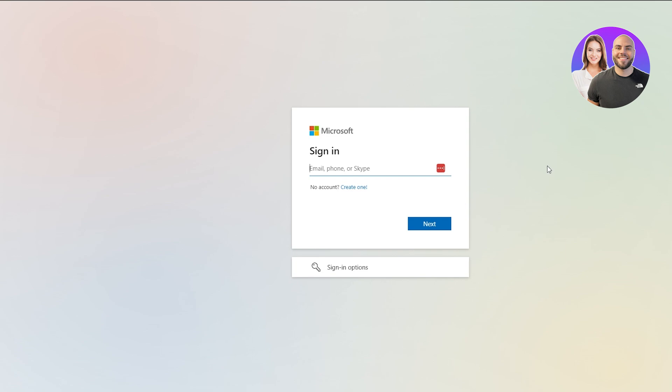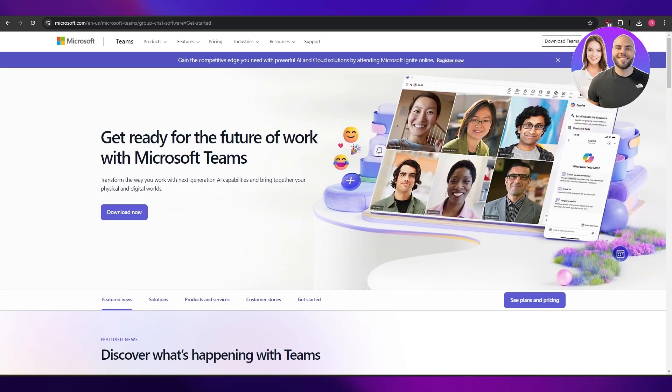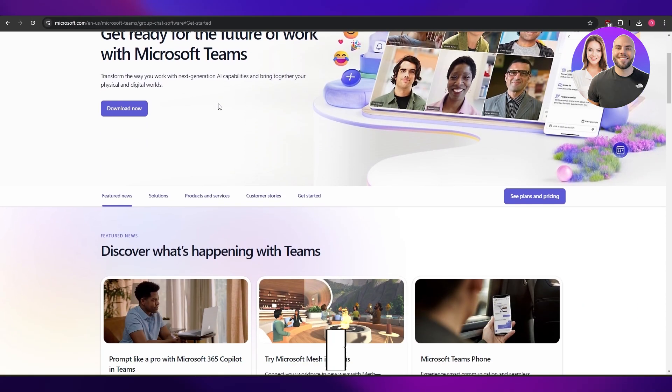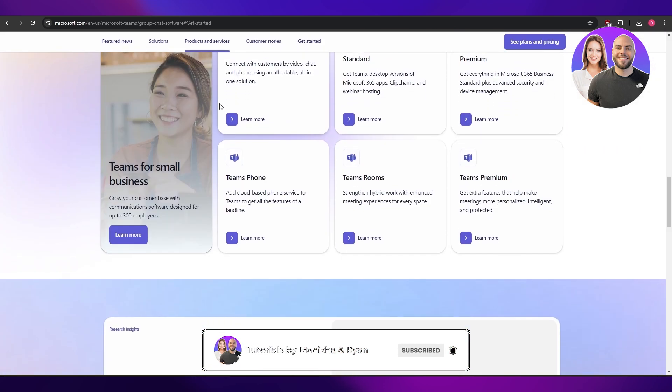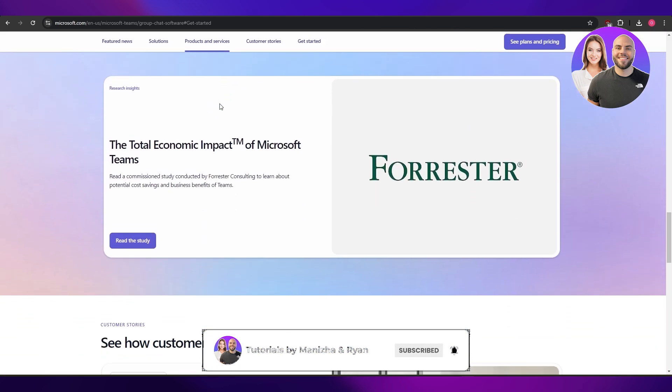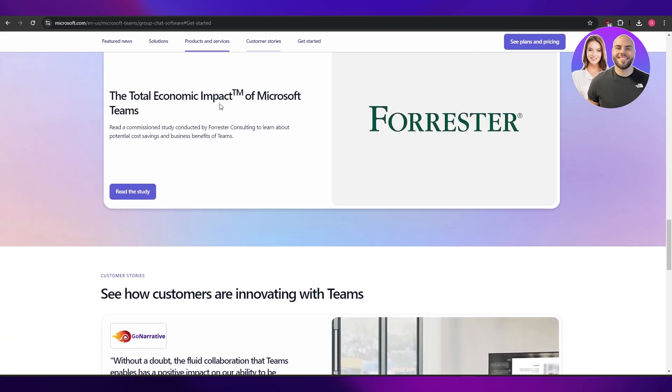That's how you use Microsoft Teams — this walkthrough was for individual use, pretty simple. Make sure to download the application beforehand and you should be good to go. Thanks for watching — if you enjoyed the video, hit the like button, subscribe to the channel, turn on post notifications, and I'll catch you in the next video. Take care and goodbye!